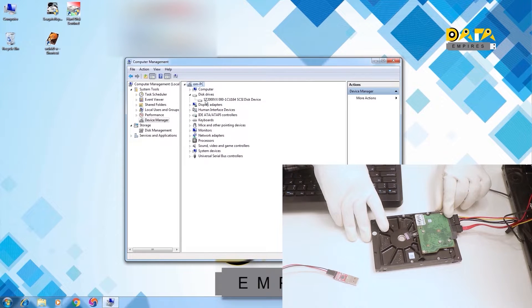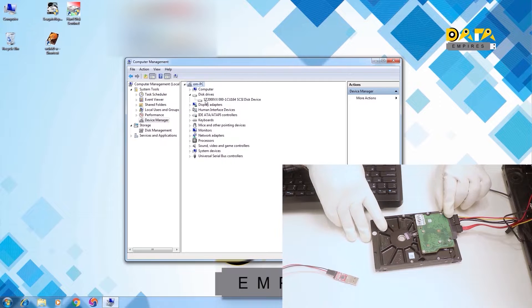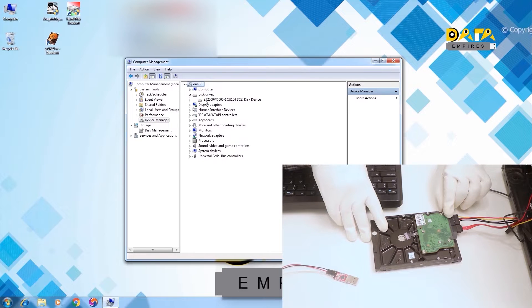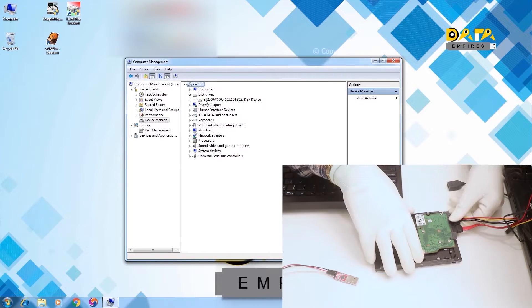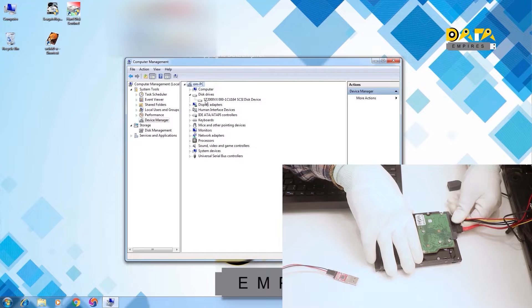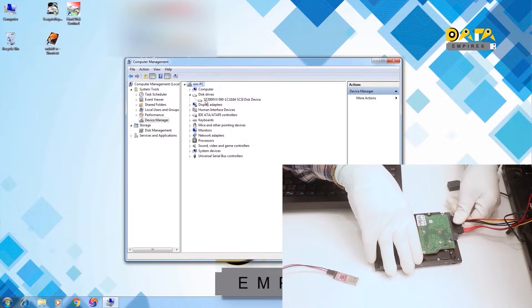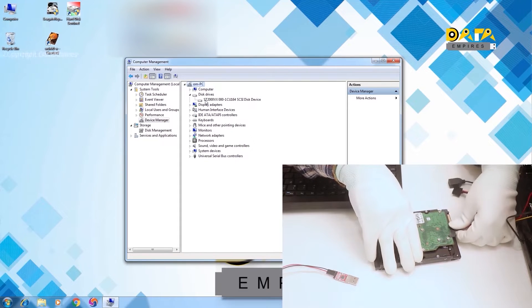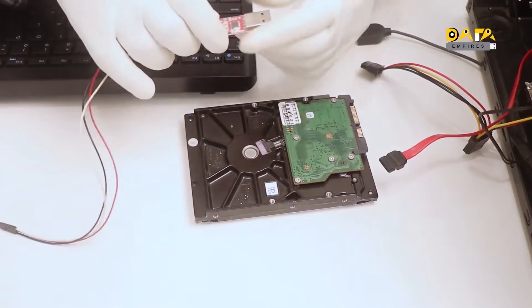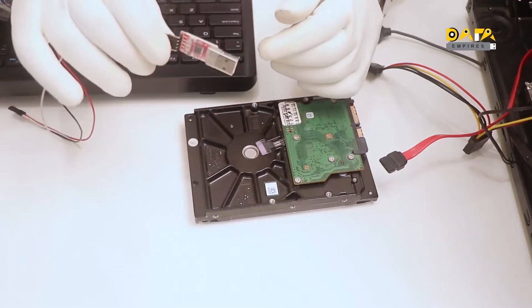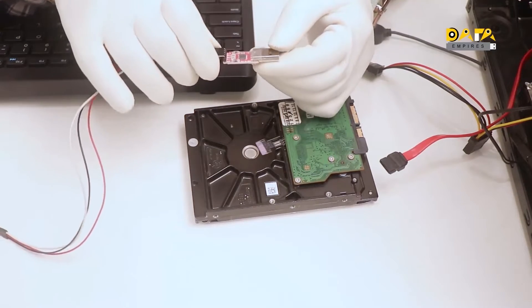Generally, there happens to be a firmware issue in such cases. Now let us test this hard disk in our firmware software. First of all disconnect the SATA and power cable from the hard disk. Now connect the USB TTL to the system and diagnose the firmware.